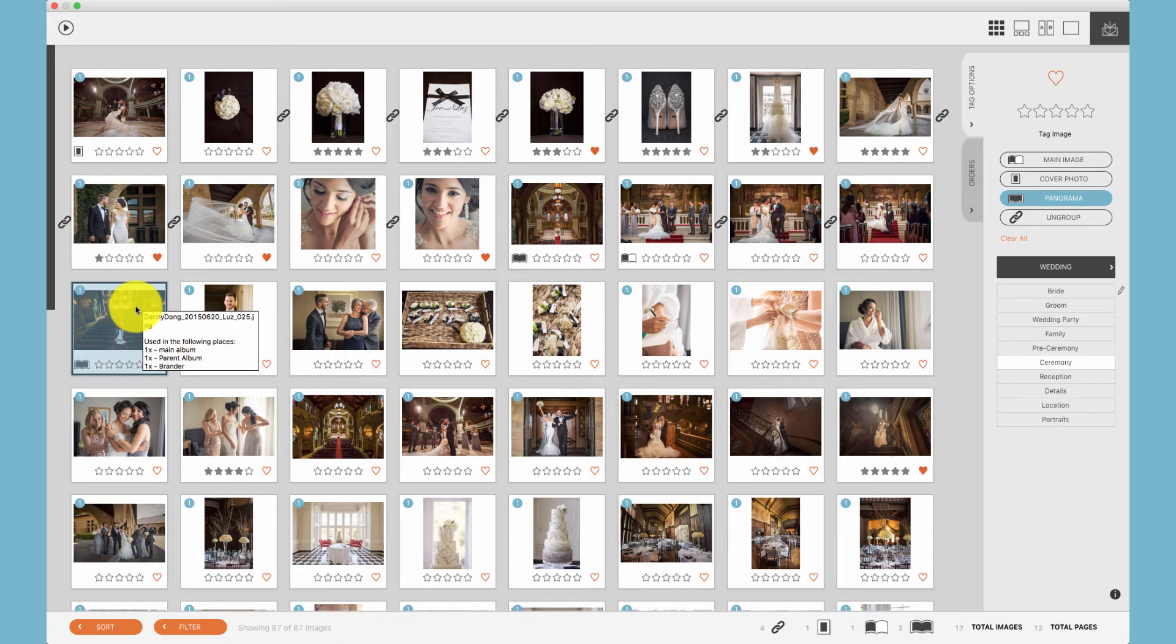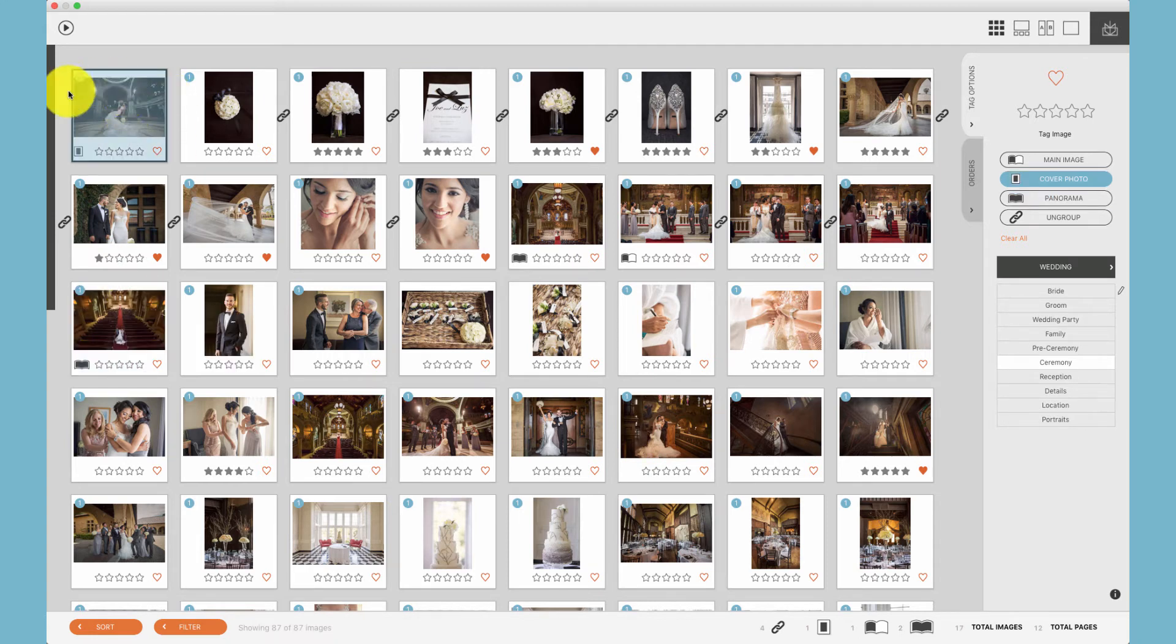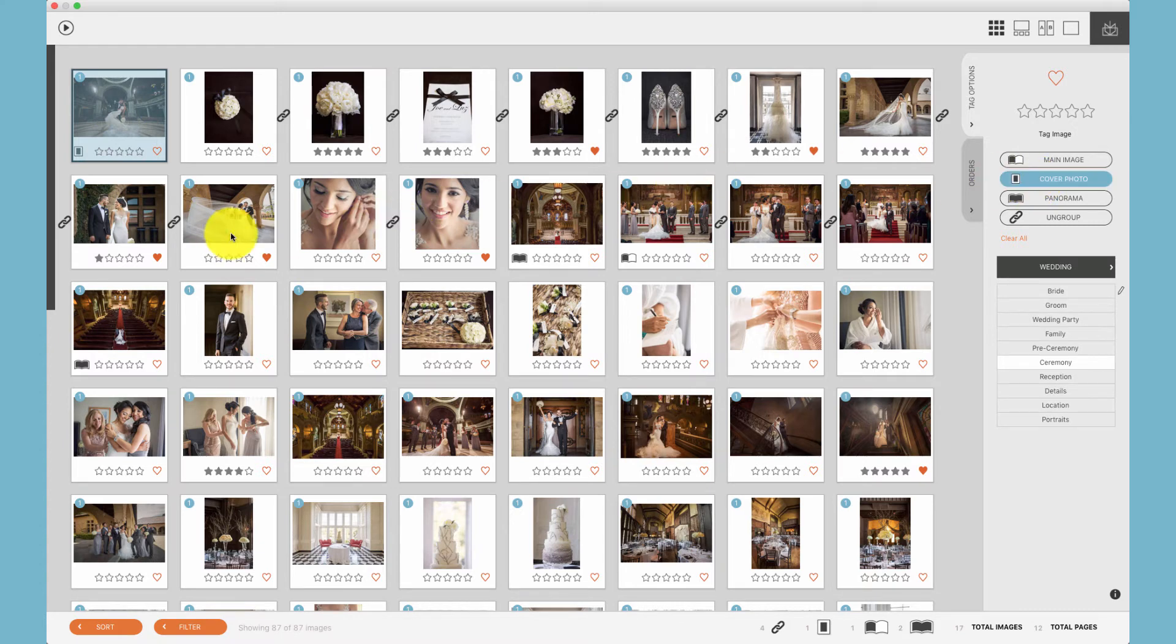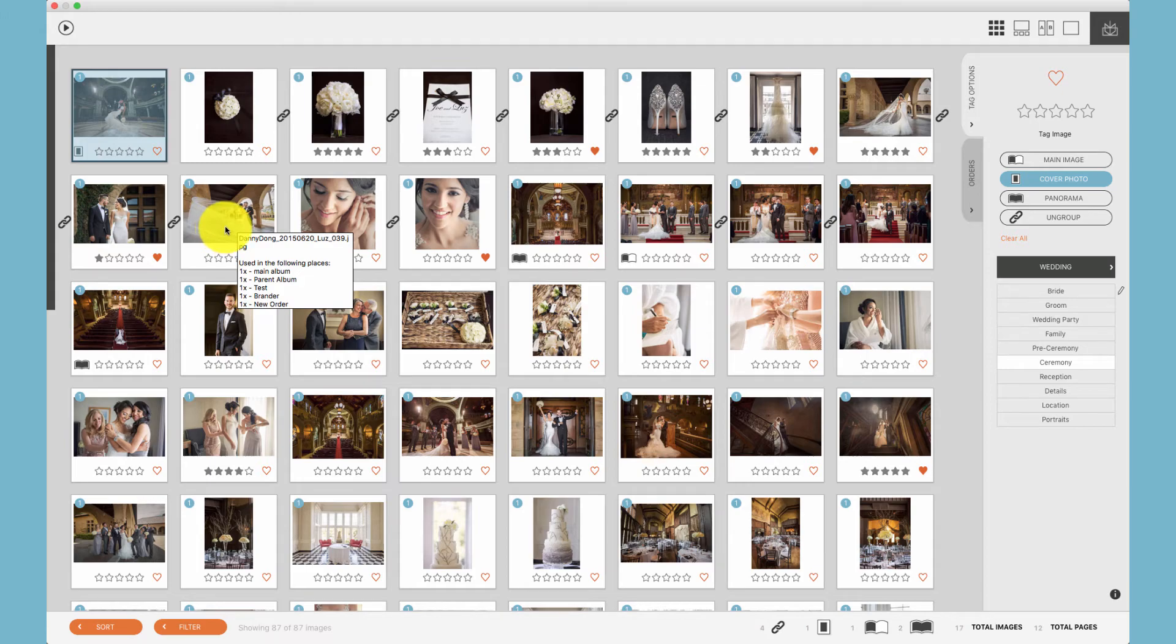And finally, just as we did with this image up top, we can tag a photo or photos to be placed on the cover of the album. Those photo or photos will be placed on the cover template if one is chosen.